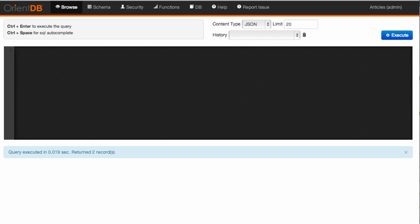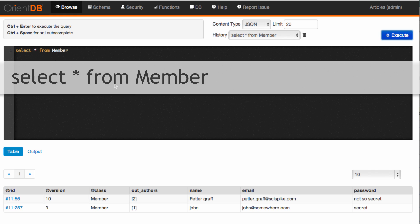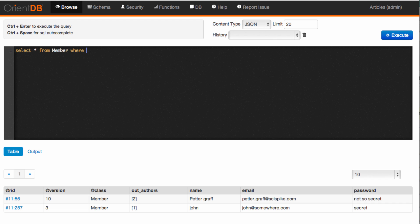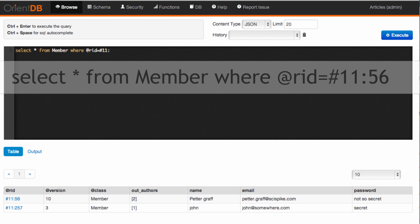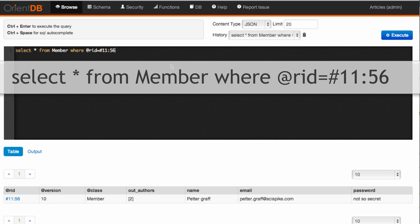By now you should know that we're going to be using OrientDB Studio. I'm going to do a simple query first — just select from member, which we've seen before. It gives you all the members. We can obviously add a WHERE clause; here for instance I'll select a specific member, say the member with the ID 1156, which was my record in the database.